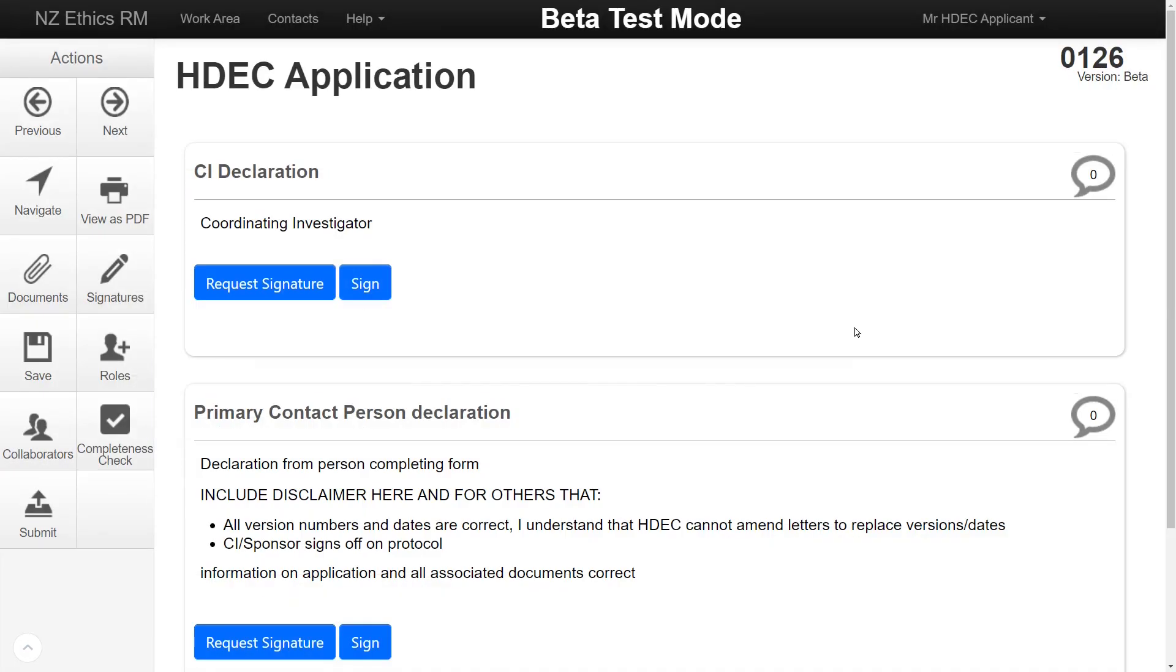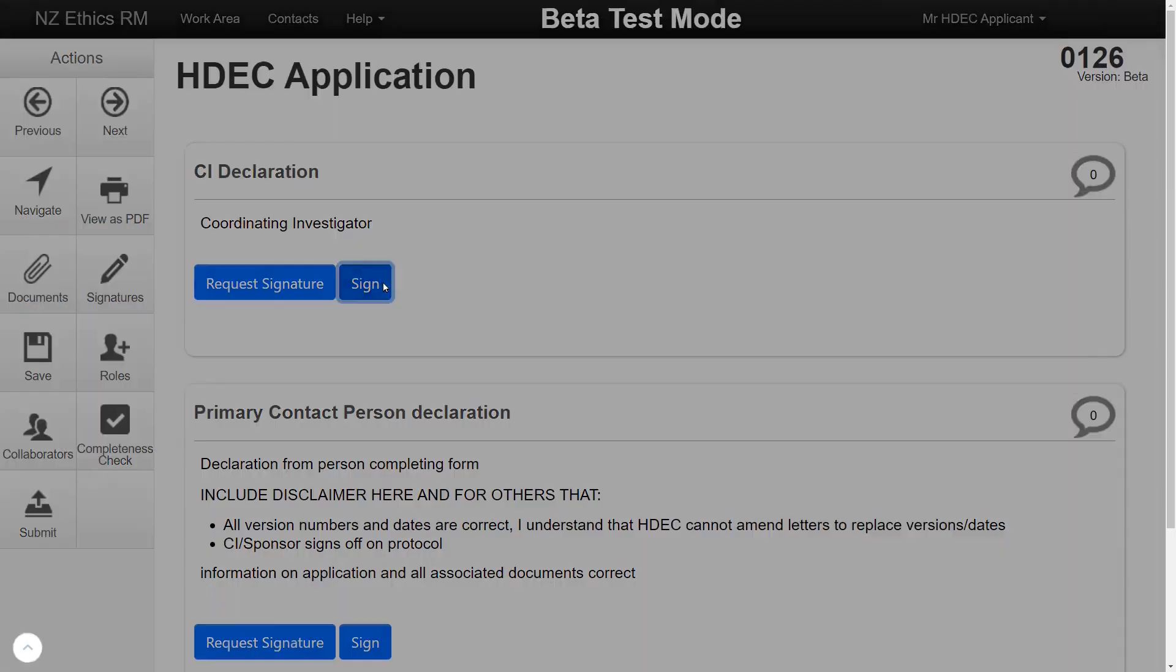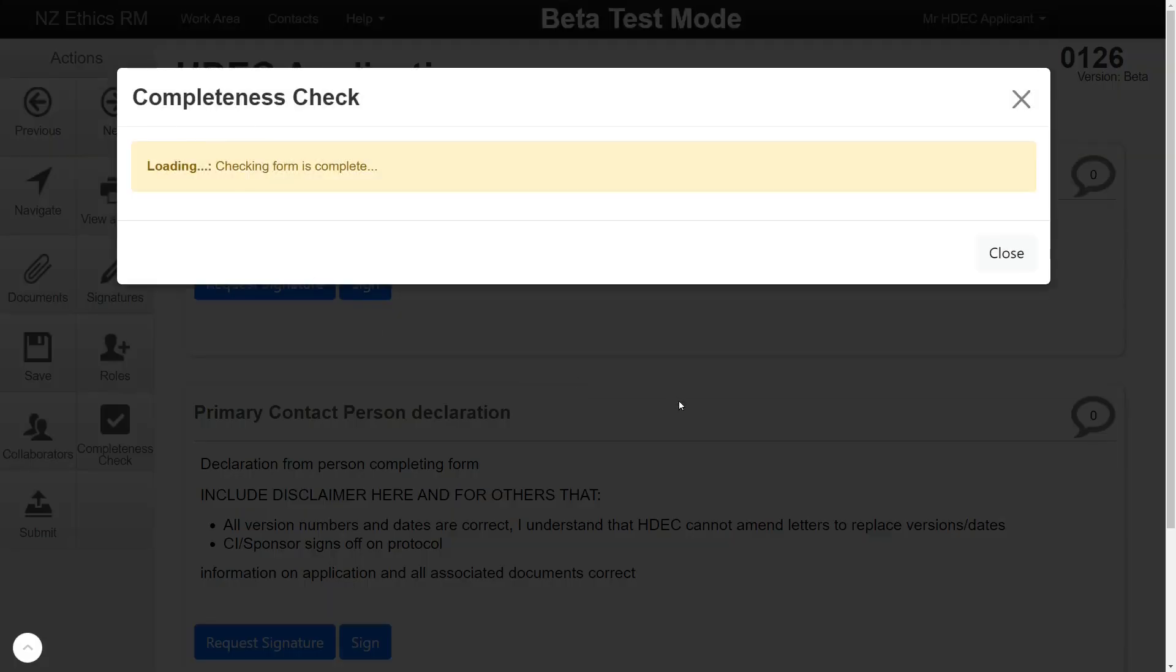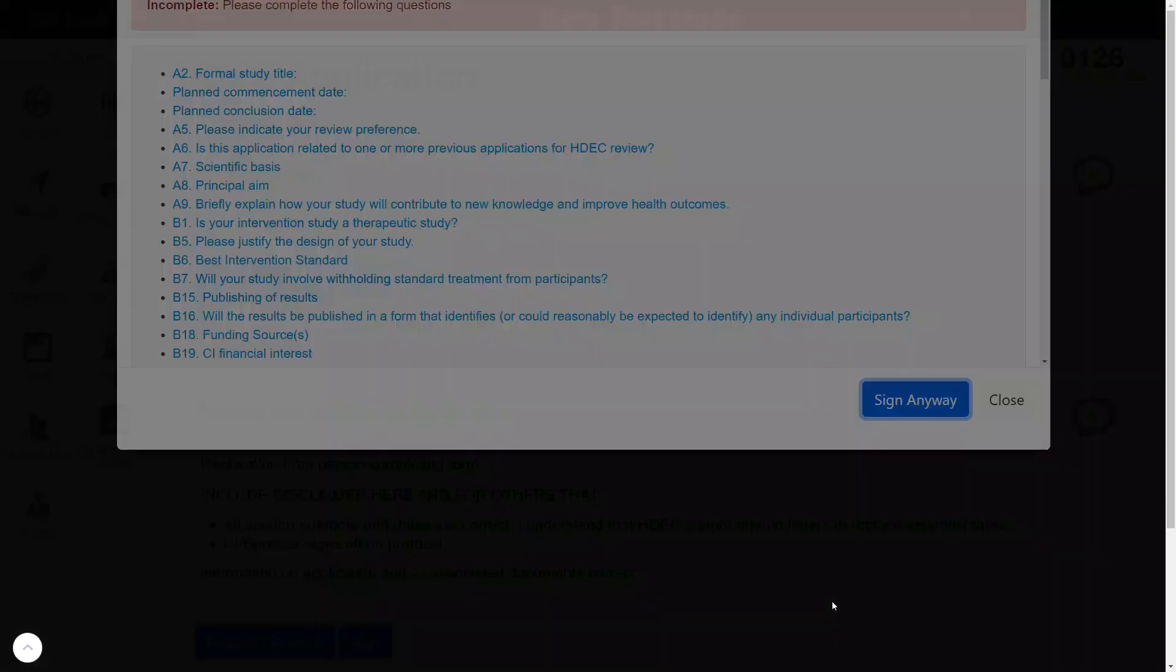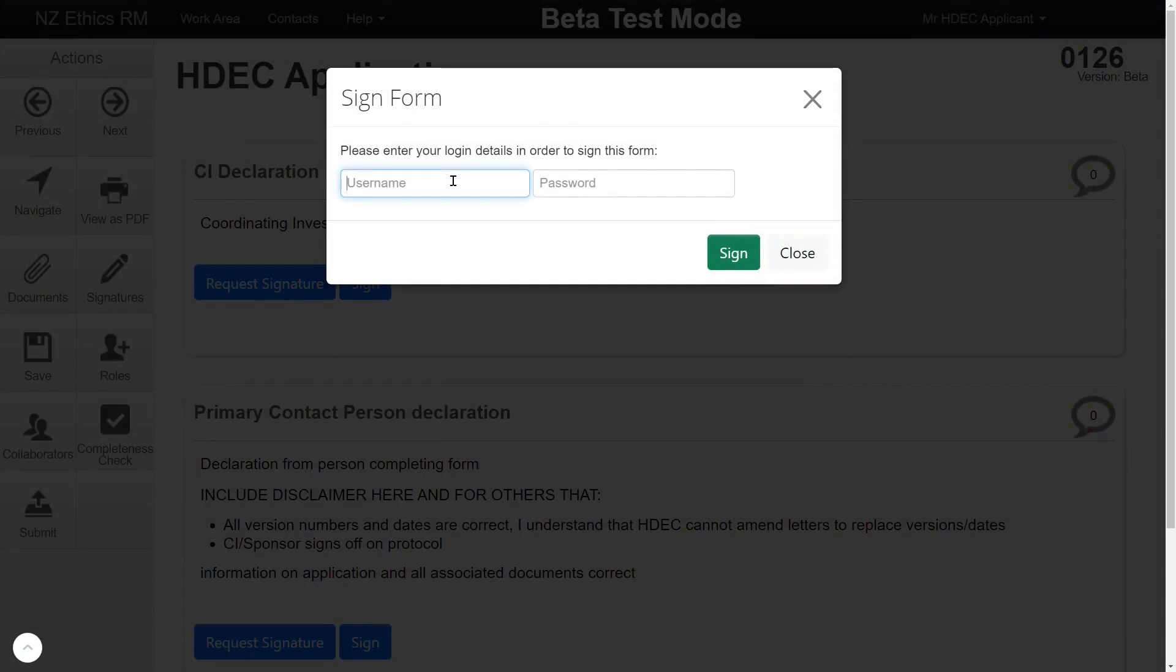If you're the Coordinating Investigator of your study, click the blue Sign button to sign the form. If you need to request a signature from the Coordinating Investigator, Sponsor or for Locality Approval, click the blue Request Signature.